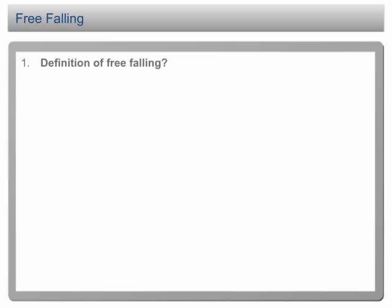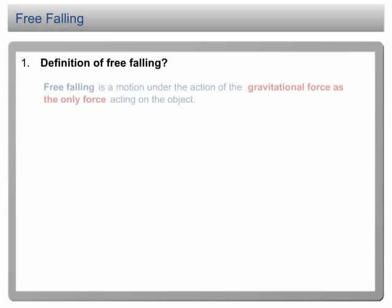Free falling. In SPM, there are a few things that you need to note about free falling. First of all, you need to know the definition of free falling. Free falling is a motion under the action of the gravitational force as the only force acting on the falling object.